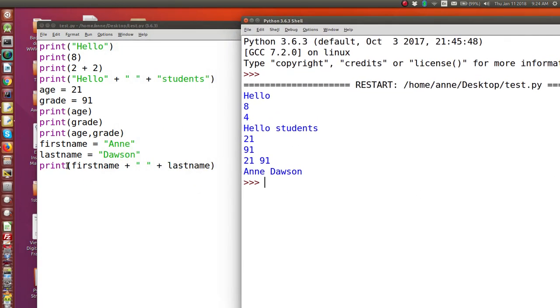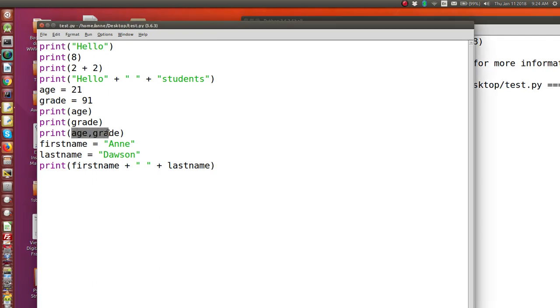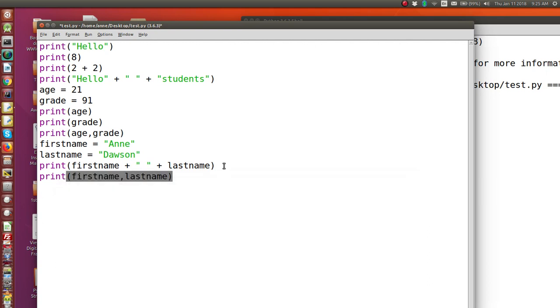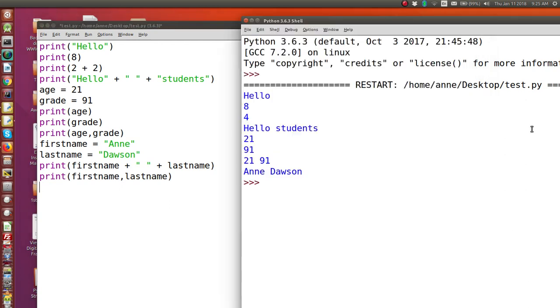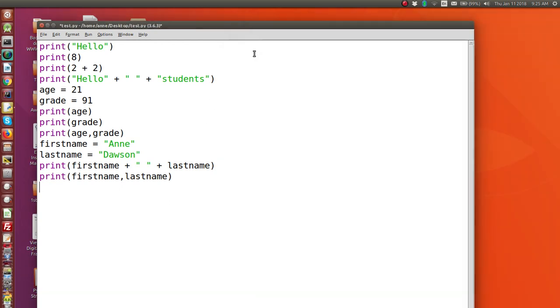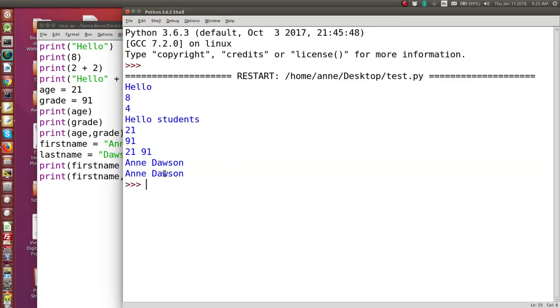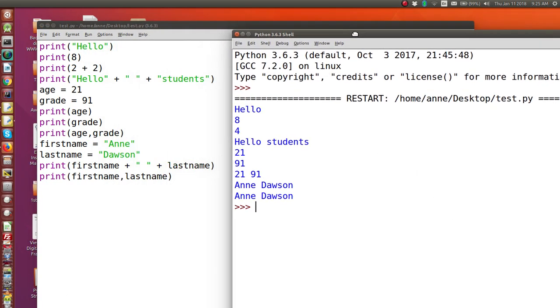Now, another way you can do the same thing is similar to what we did with these number variables is to print first name comma last name. And that will automatically put a space between the two variables. So let's see how that goes. I'm going to save and run. And there it is. So there's different ways to output the same content into the shell window.